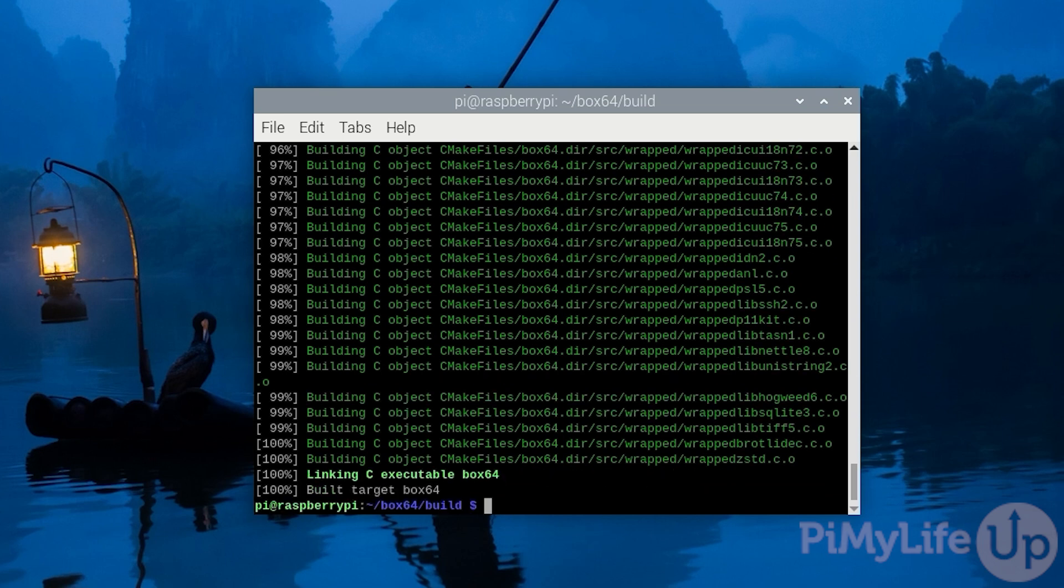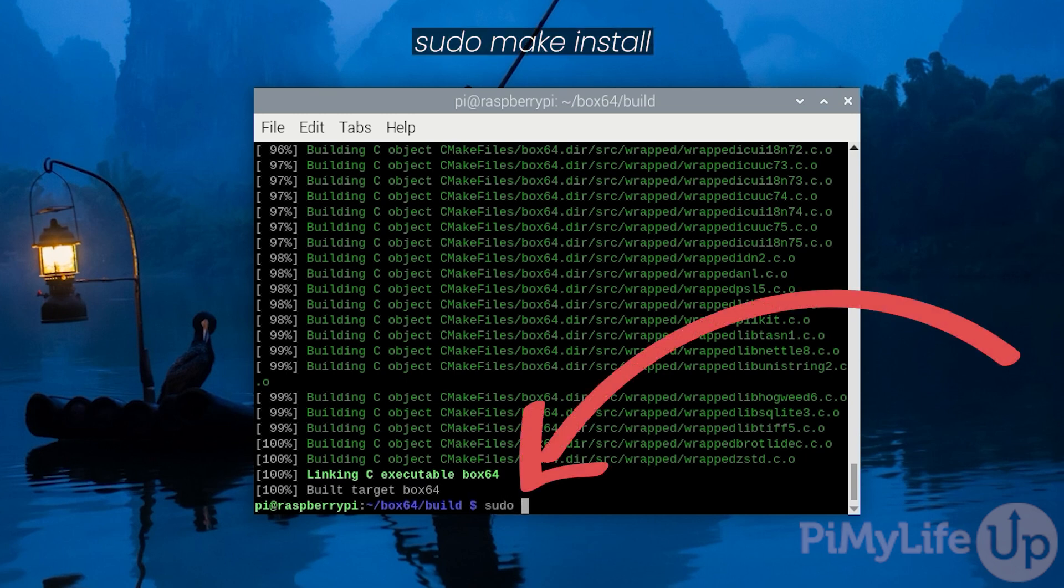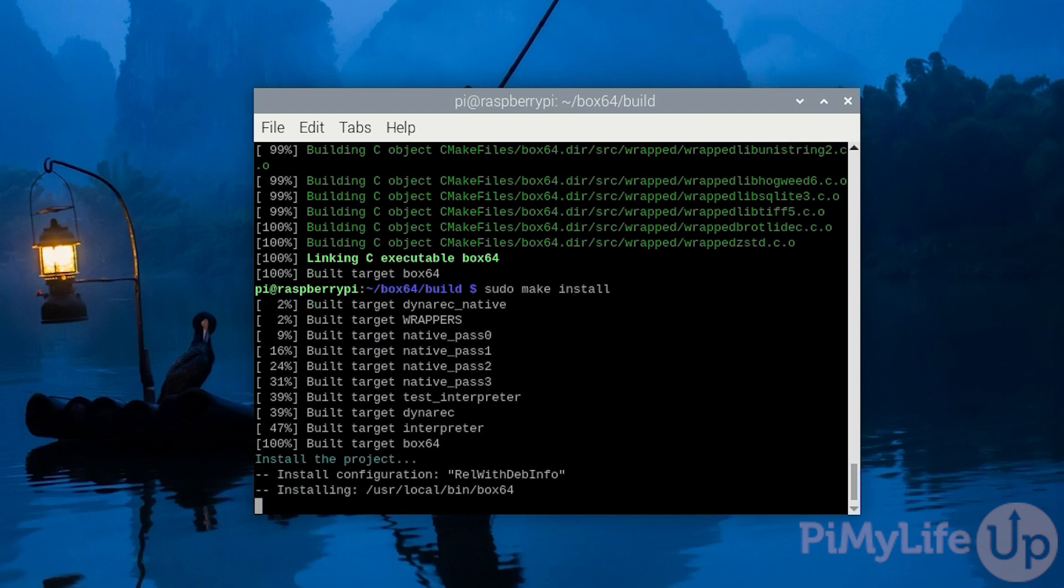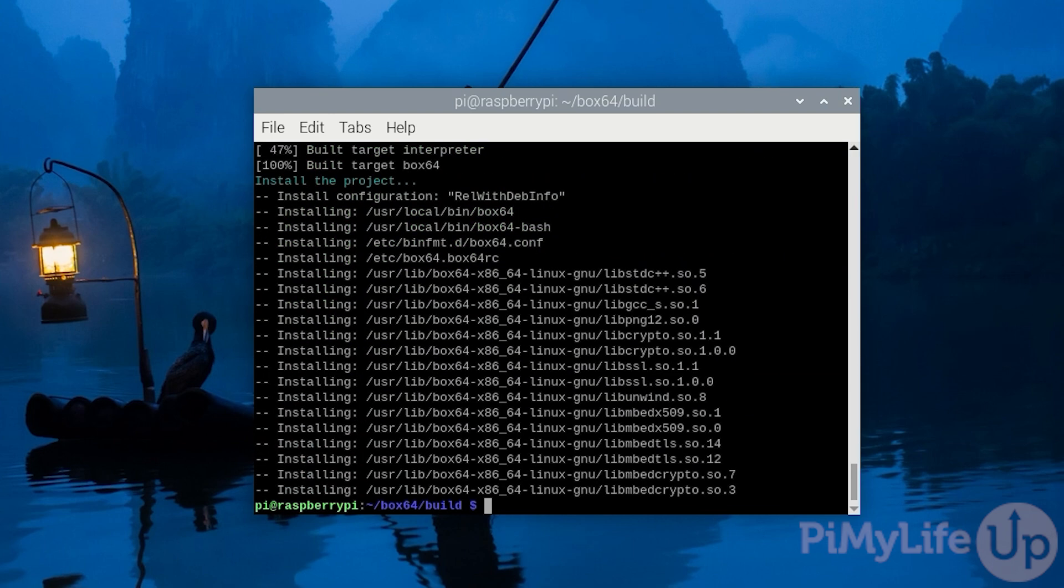Once the compilation process is finished we can easily install Box64 onto our Raspberry Pi by typing in sudo make install and pressing enter. Now whenever you attempt to run x64 software on your Raspberry Pi you'll now be run through Box64.